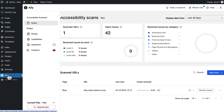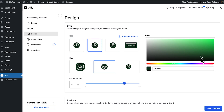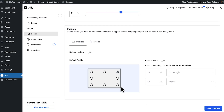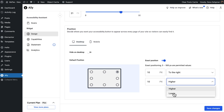From Ally's widget design tab, you can fully customize how the widget looks and where it appears. Choose a preset icon or upload your own. Adjust the size, color, and corner radius, and decide if it should appear on desktop, mobile, or both. By default, you can place it in any corner of the screen, or use exact position to fine-tune it down to the pixel. For example, here I've set it 10 pixels from the right and 10 pixels from the bottom, so it sits neatly where I want it.